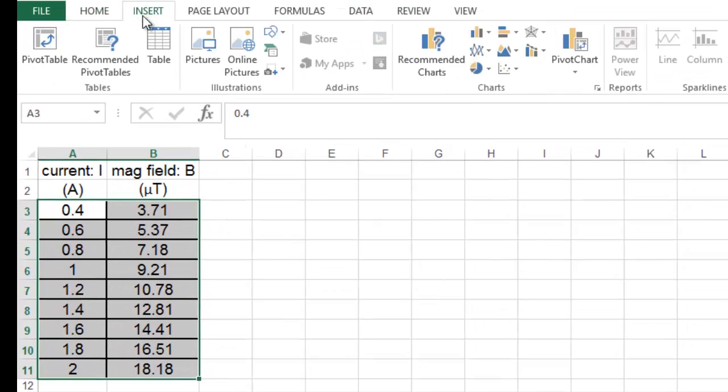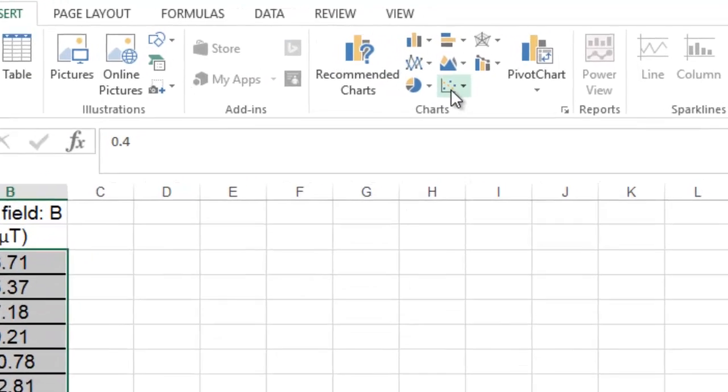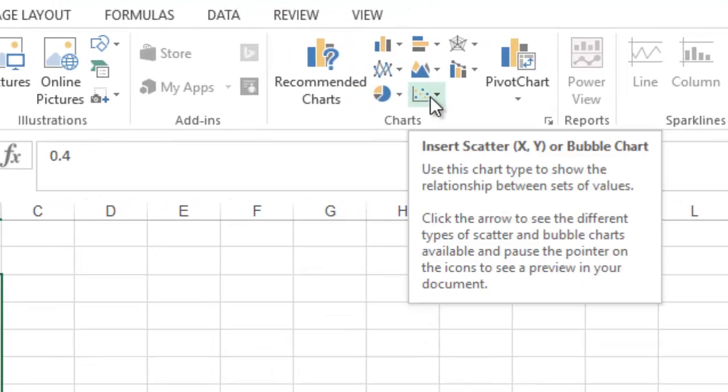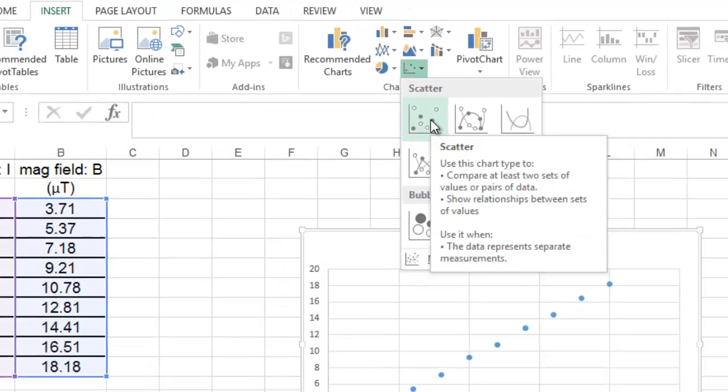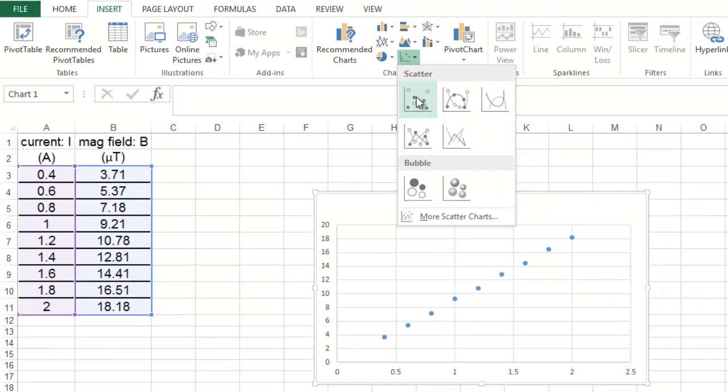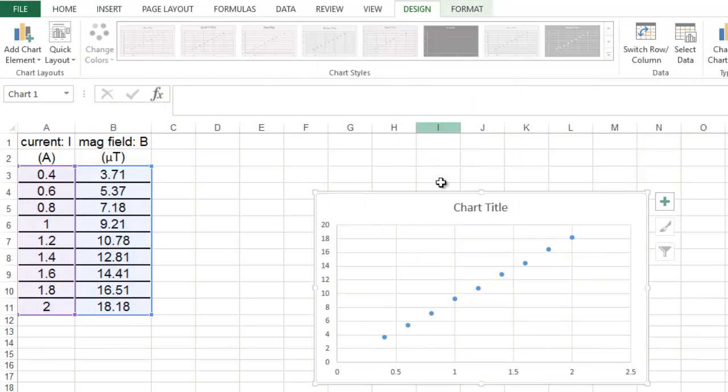You go to insert this little icon right here, and you select the one with all the dots, and it makes a graph, just like that.